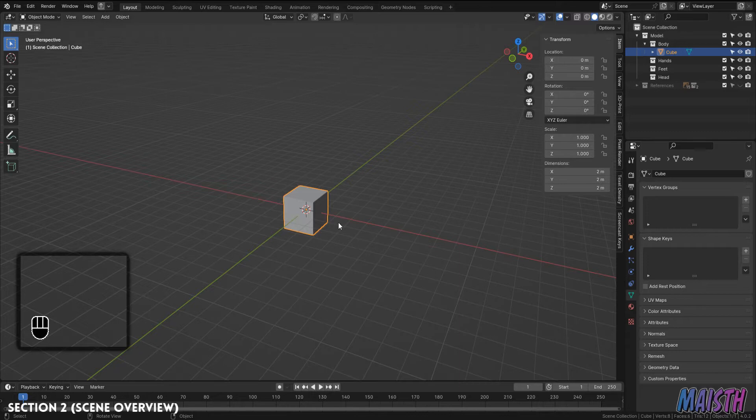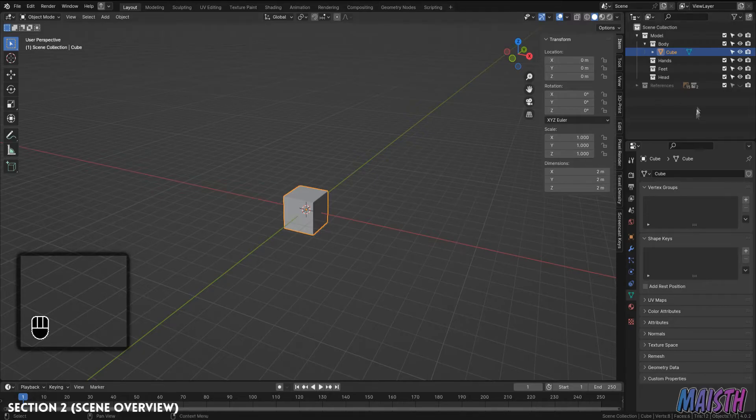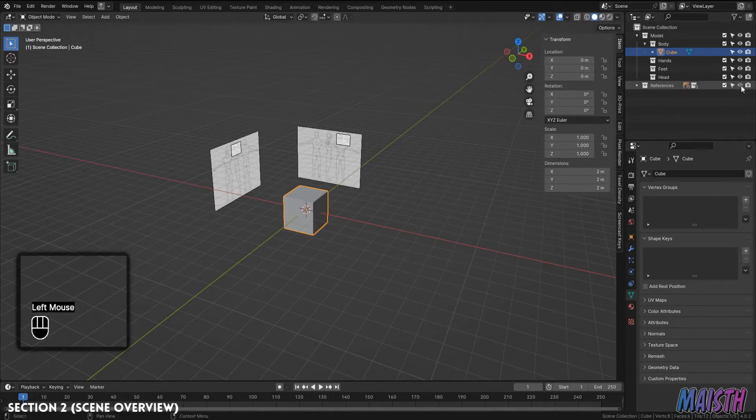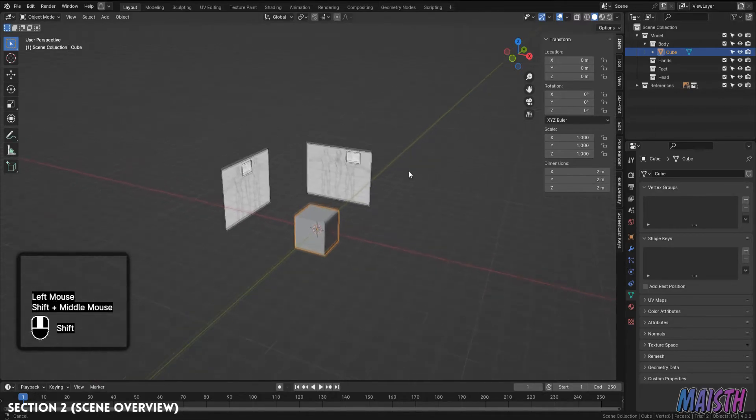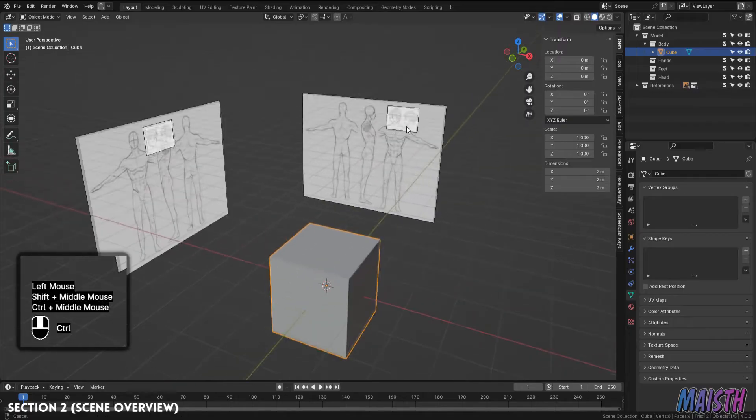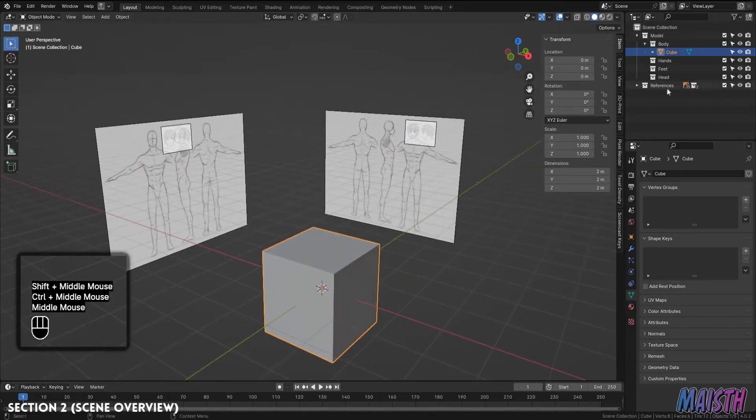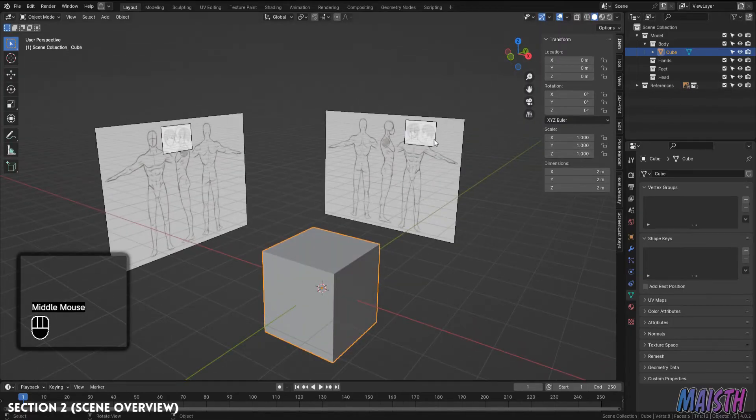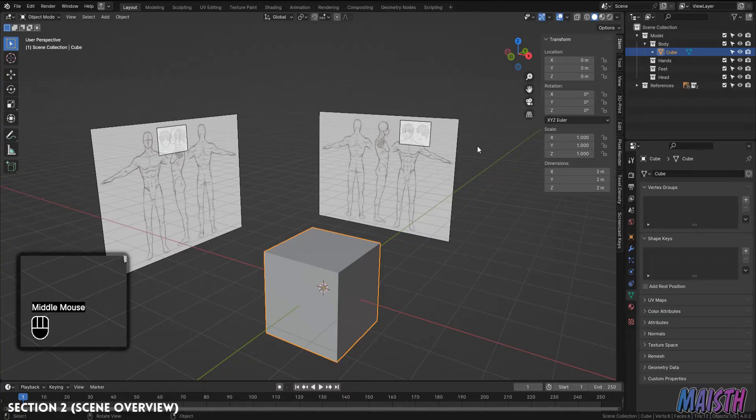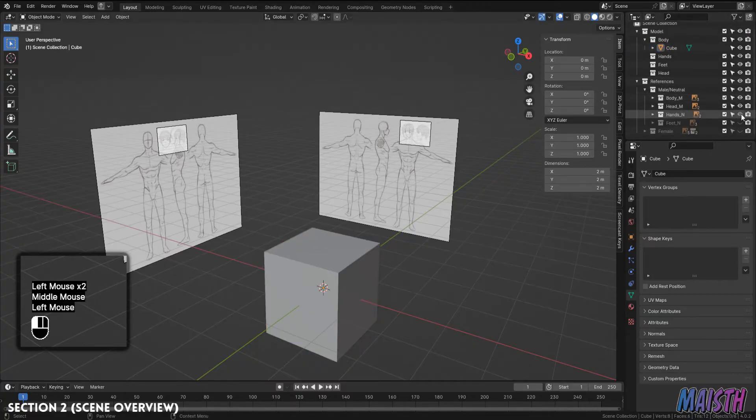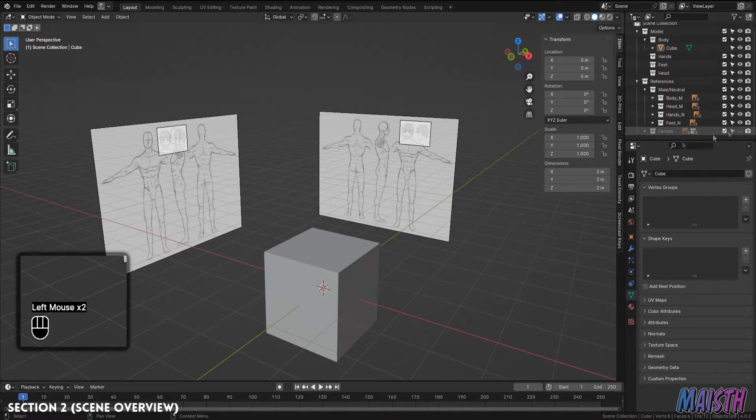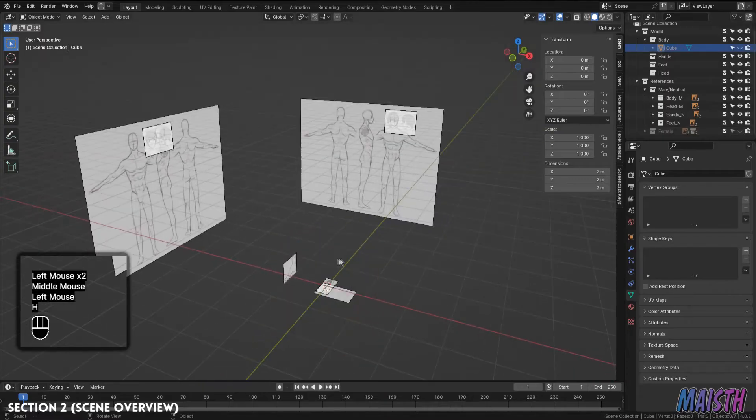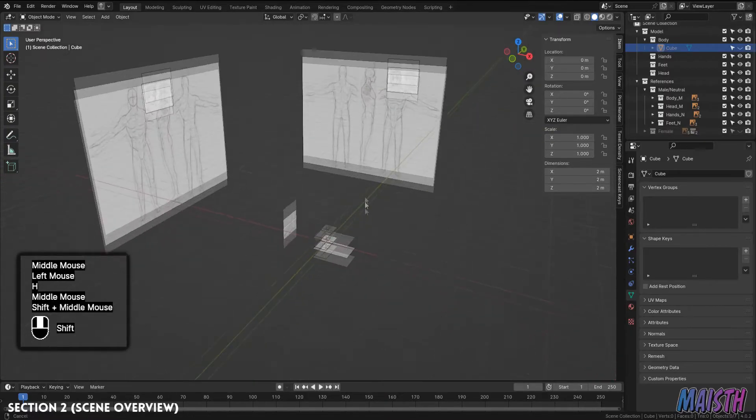Now, I'll leave in the description of this video the blend file of this exact scene. Why you may ask? Because this scene has references of bodies, heads, and many other things that we'll be using to model. References are king when it comes to modeling something based on real life. In this case, a human body. We need to know how the body looks like so we can model it.